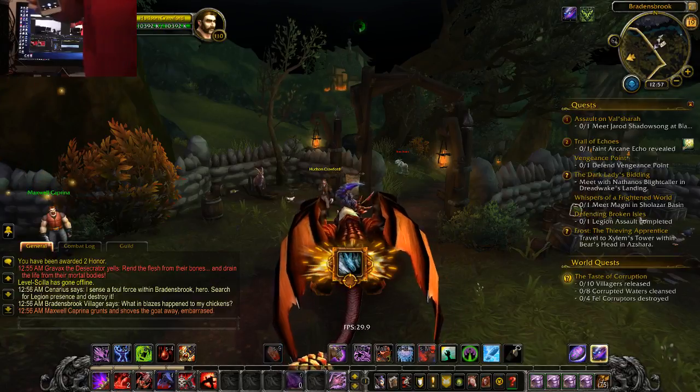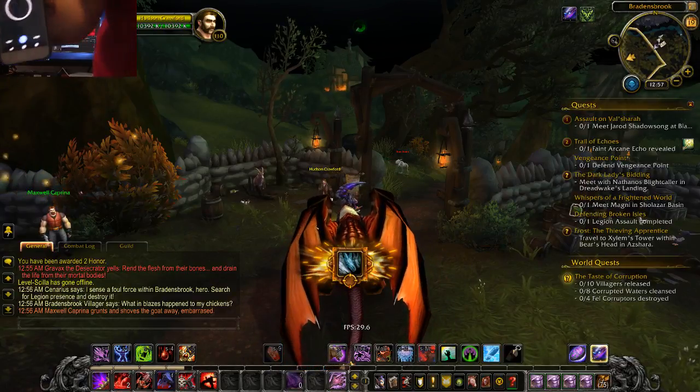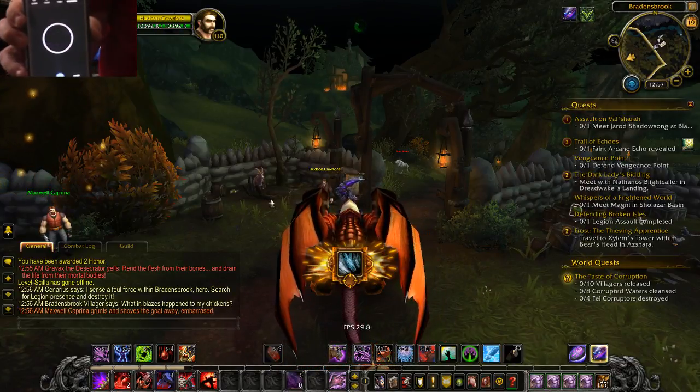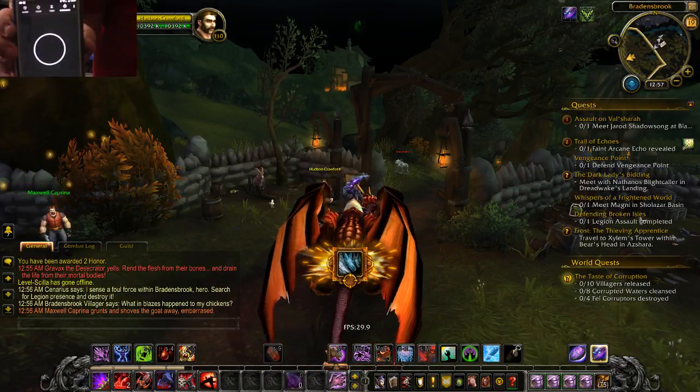So the RX 550 was about a full second slower.